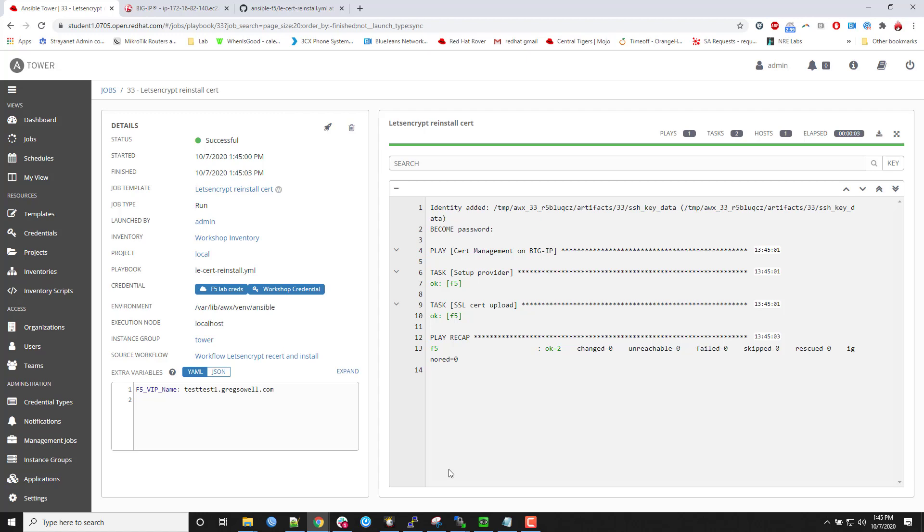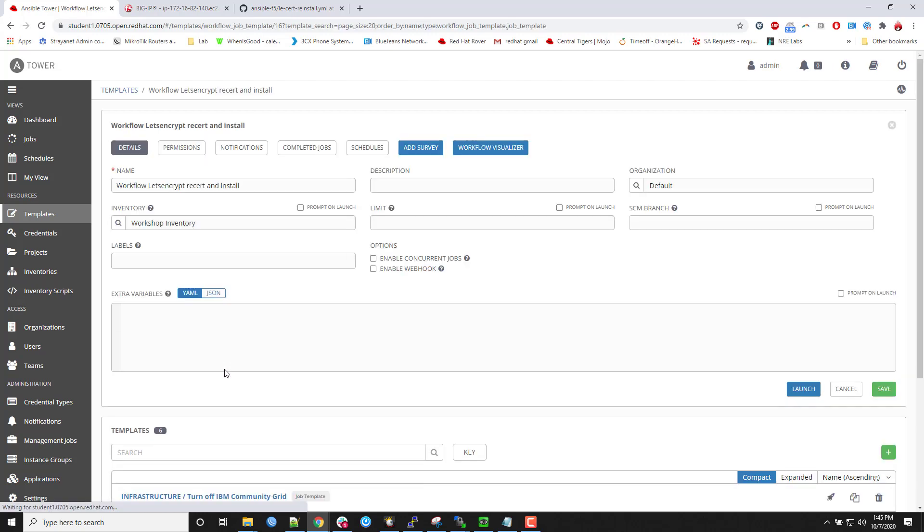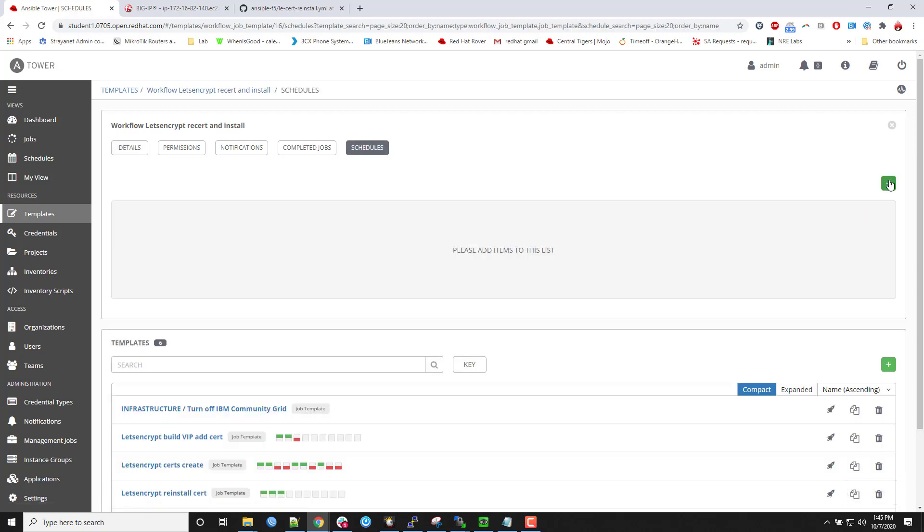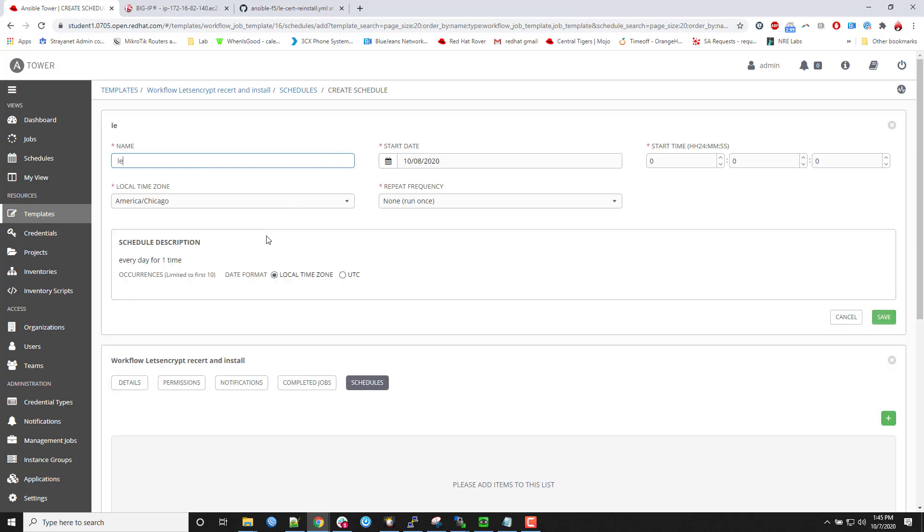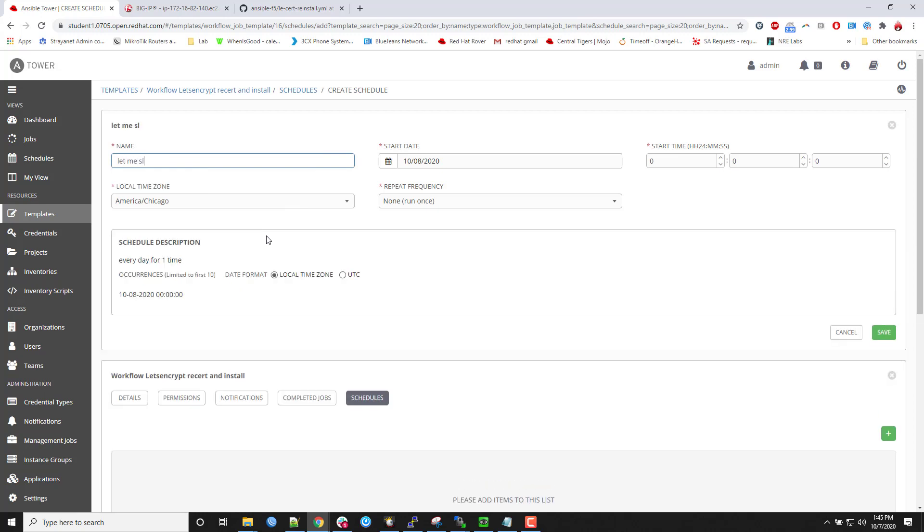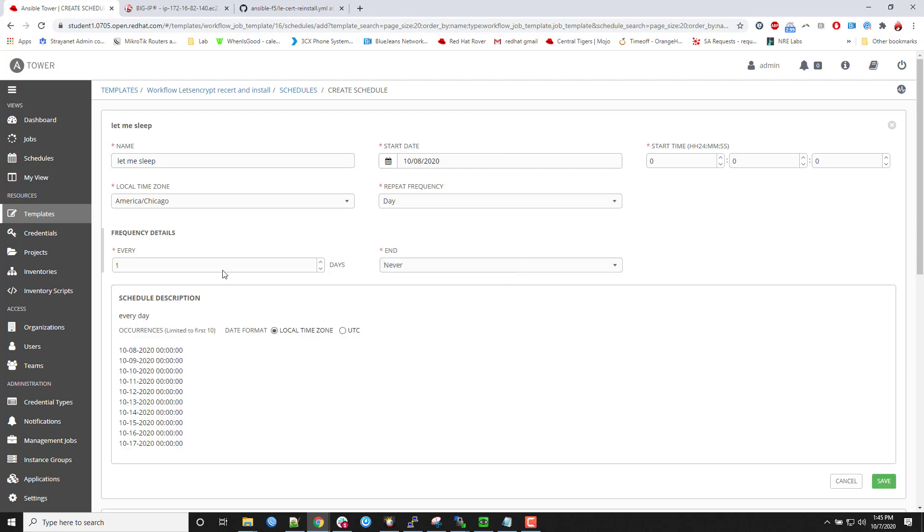So if I wanted to put this on a schedule, which I definitely do because I don't want to have to maintain this stuff. I just go into the workflow template and click on schedules, add the plus, and then I will just give it a name.